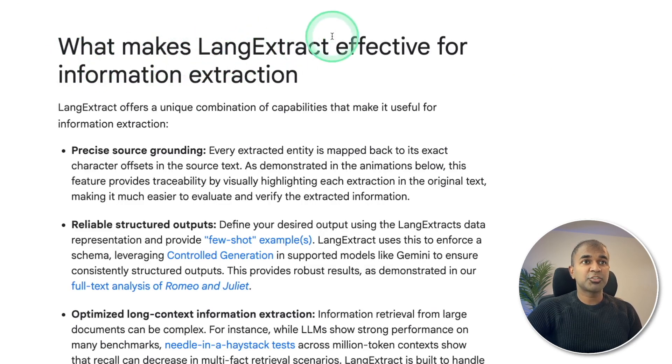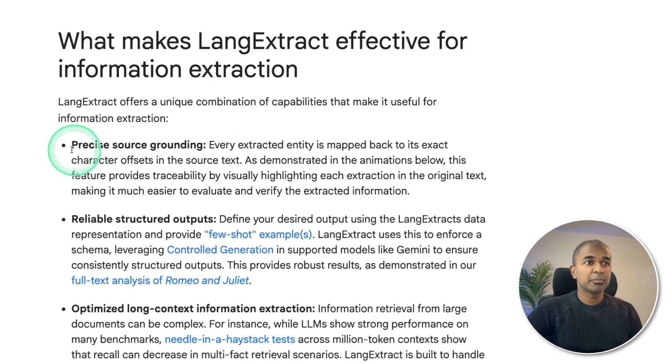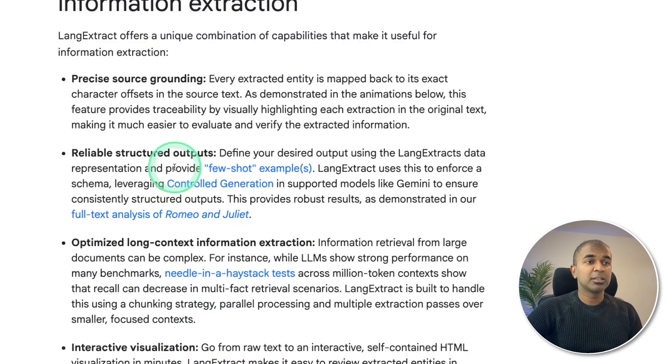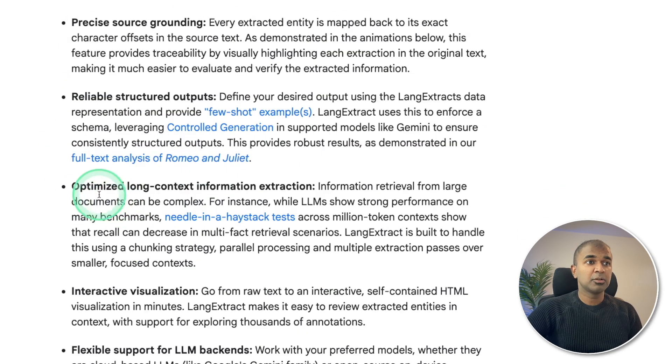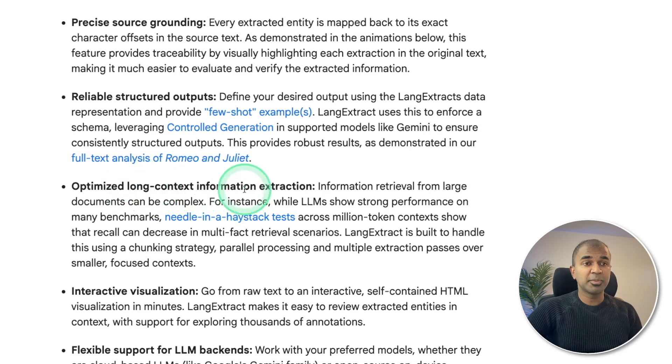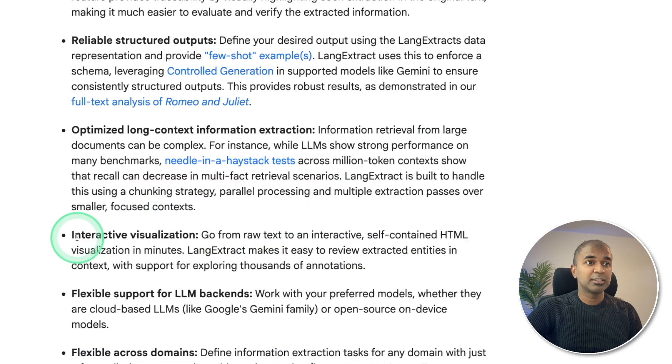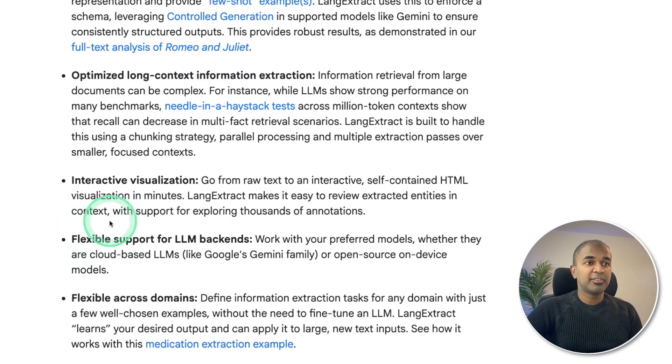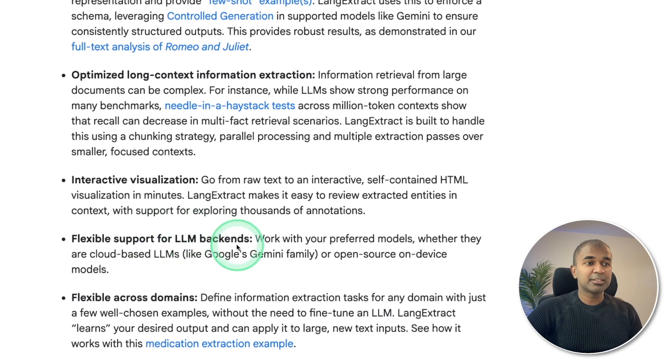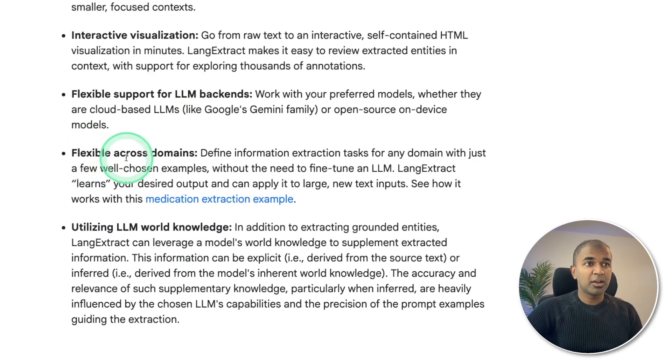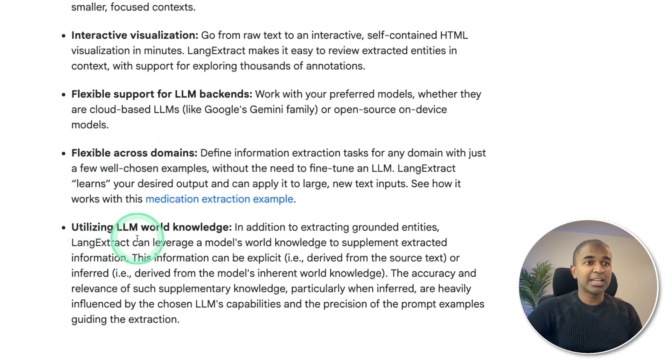What makes LangExtract effective? Precise source grounding, reliable structured outputs, optimized long context information extraction, interactive visualization, flexible support for LLM backends, flexible across domains, utilizing LLM world knowledge.